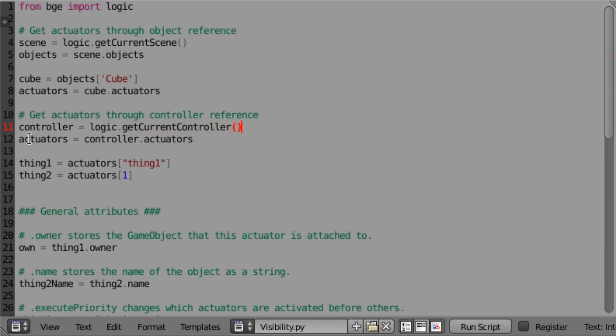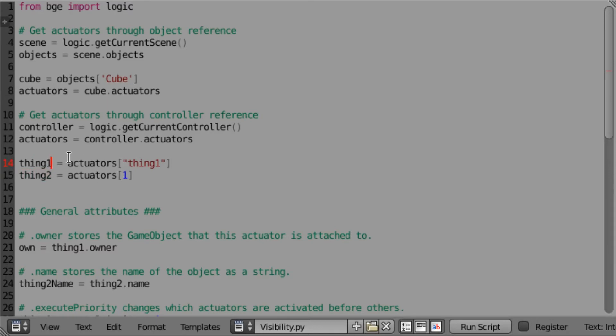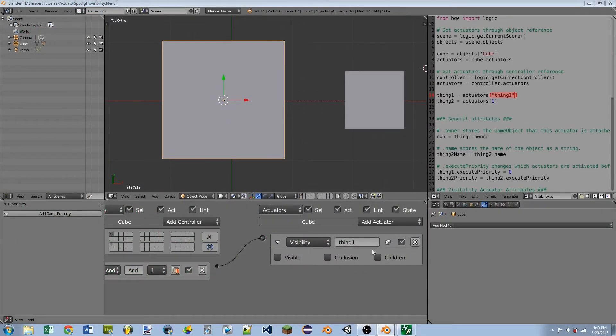Then we can get a list of all of the actuators that are attached to that controller by doing controller.actuators. We then have two ways that we can actually get the actuator itself. Here I've got two variables, one named thing1, the other named thing2. The first one, you can see I'm assigning it by doing actuators sub thing1. So we can get it by the name of the actuator, so you can see there I put in the string thing1, and that corresponds to the name on the actuator itself.